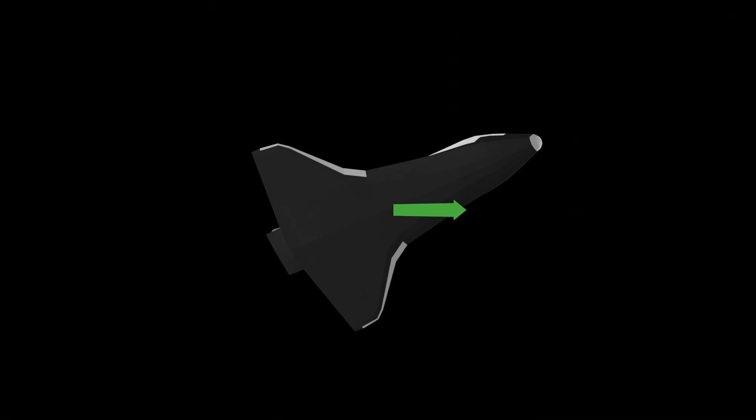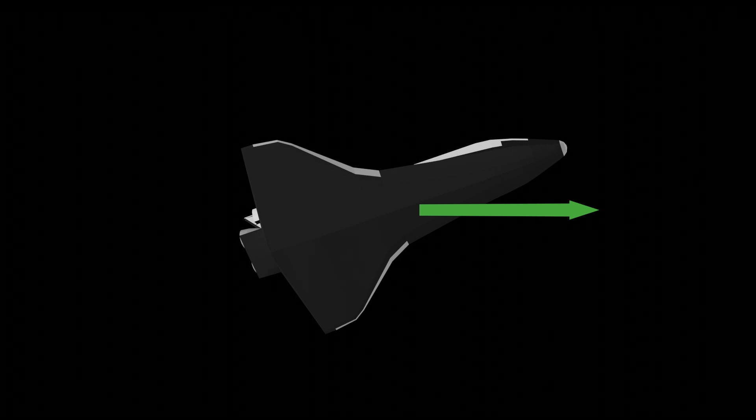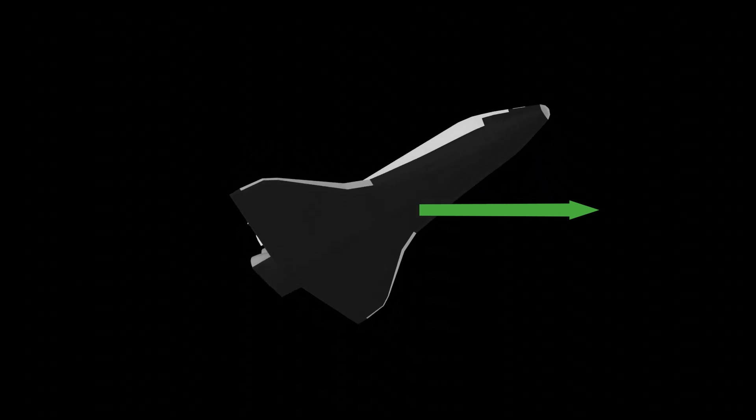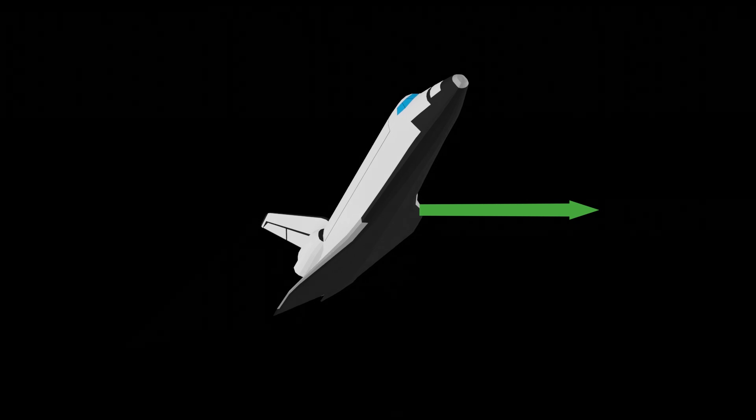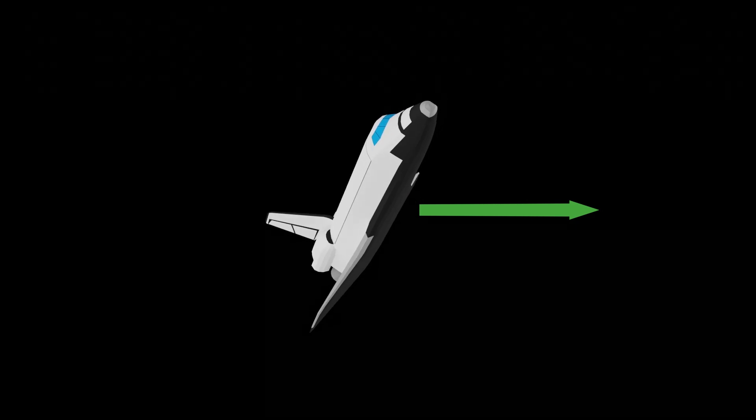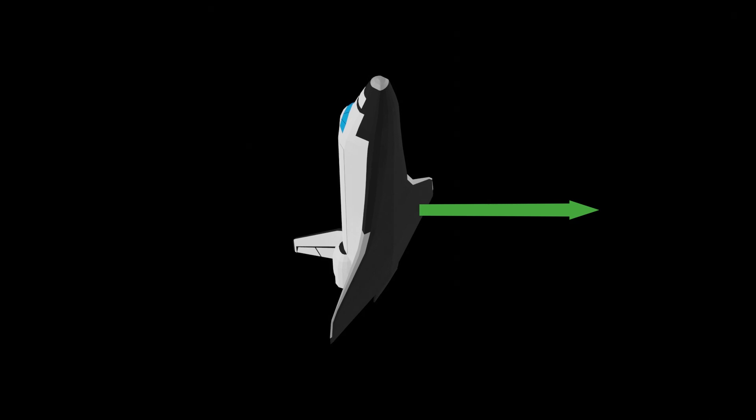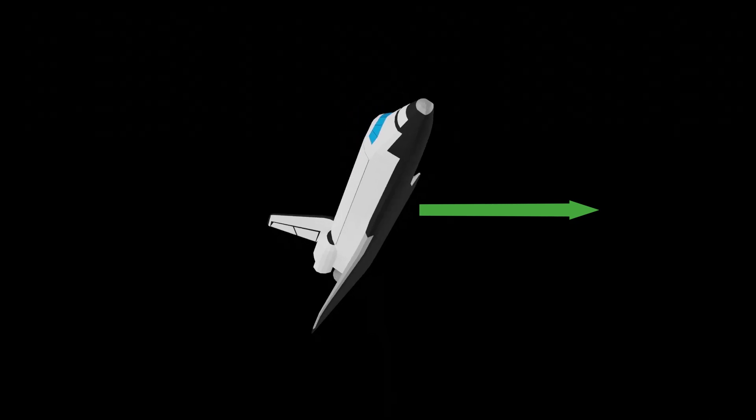Let's take a different viewpoint now to note something very important. Bank angle and angle of attack are independent of one another. However, I can change the shuttle's bank angle without changing the angle of attack. And vice versa, I can change the angle of attack without changing the bank angle.